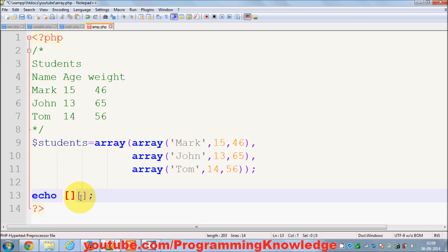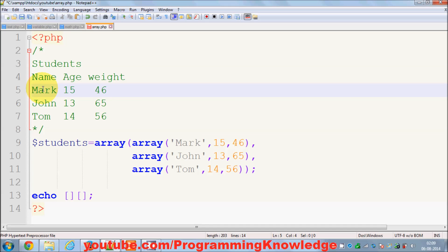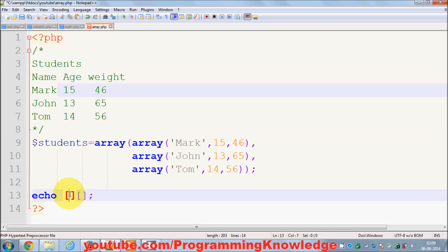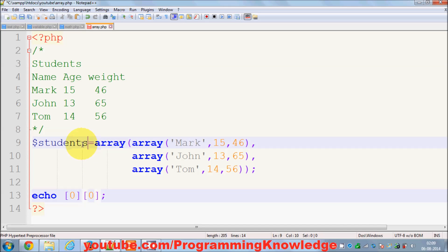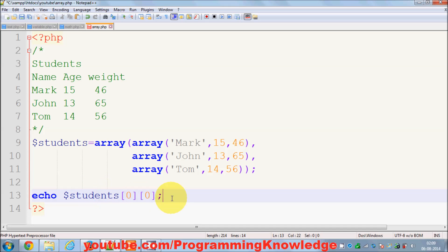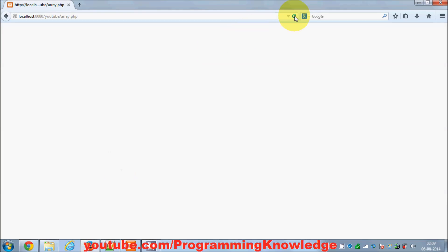For example, I want to print Mark. The row and column index start from zero — so this is row zero, row one, and row two. Similarly, this is column zero, column one, and column two. The row key for Mark is zero and the column key for Mark is also zero. You also need to give the name of your array.